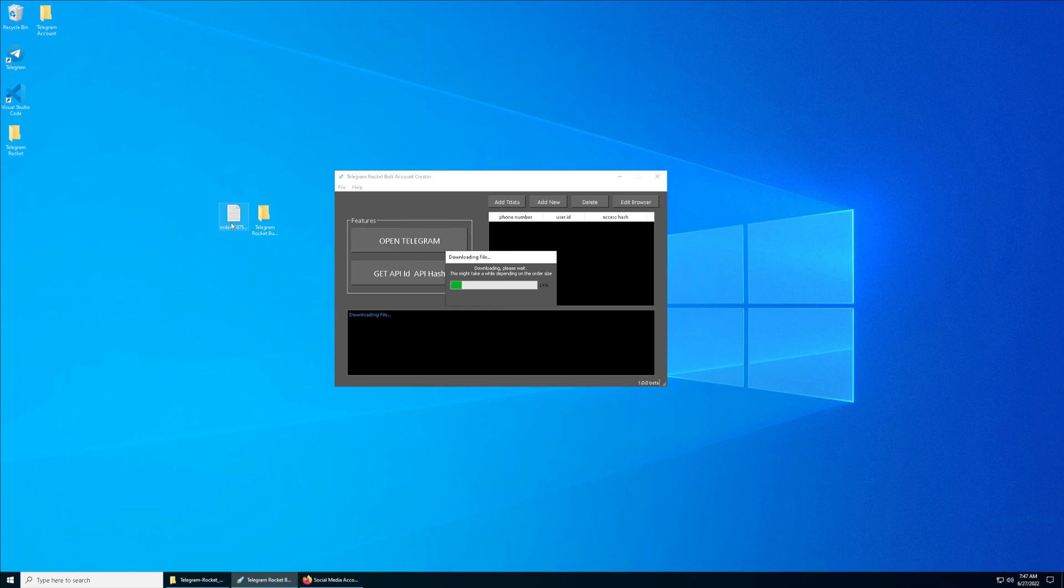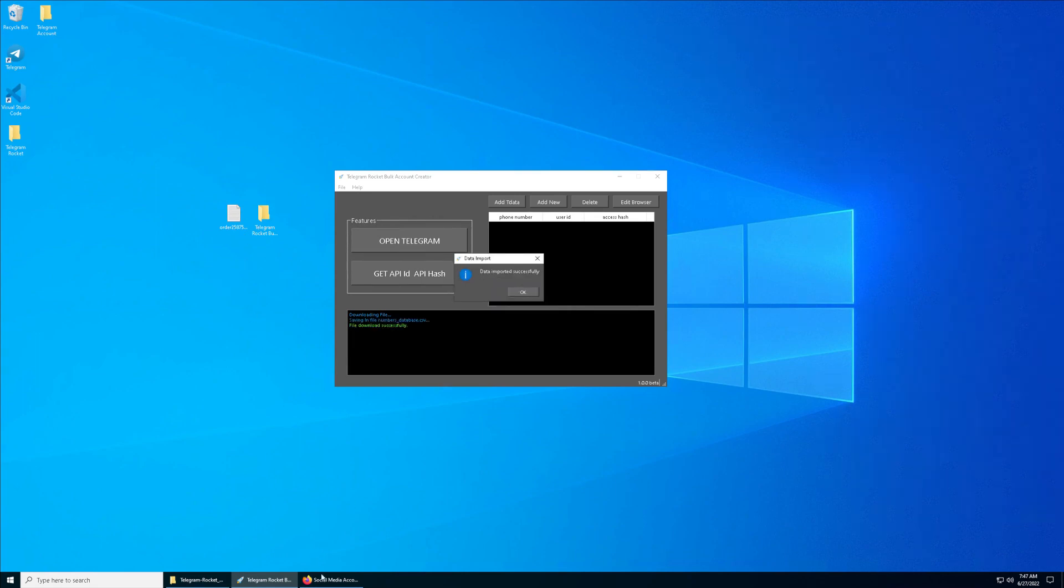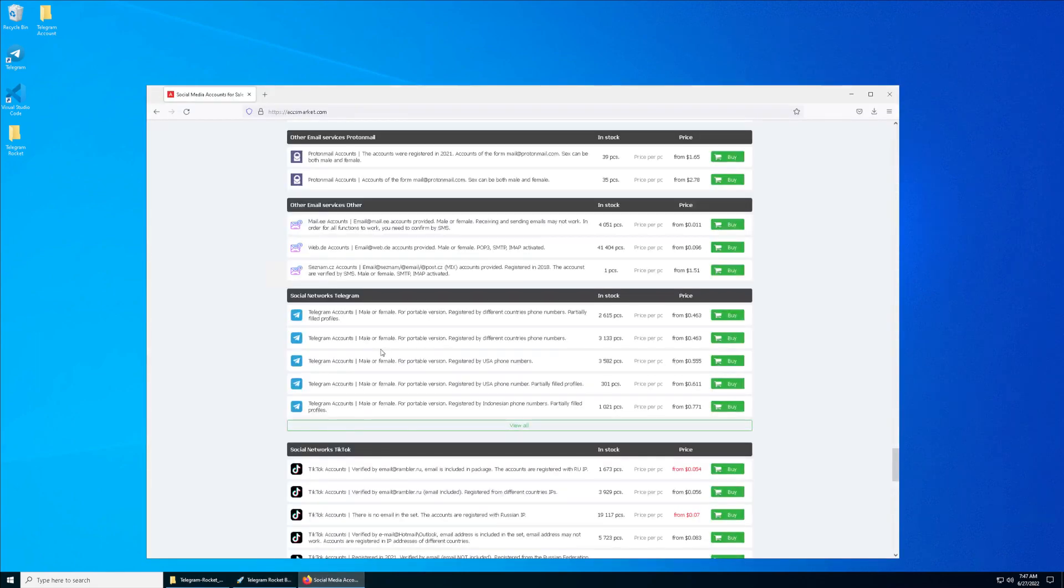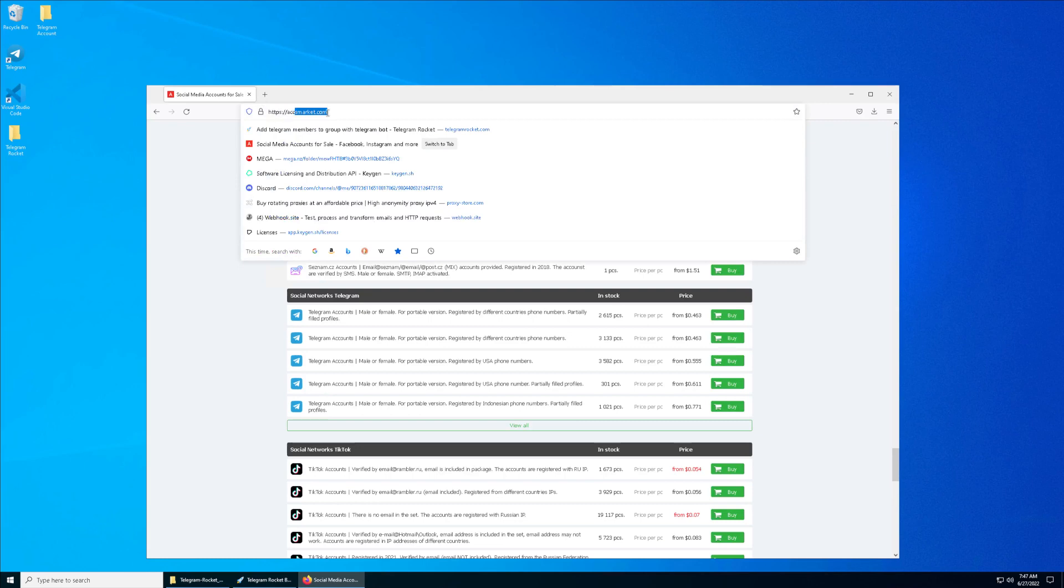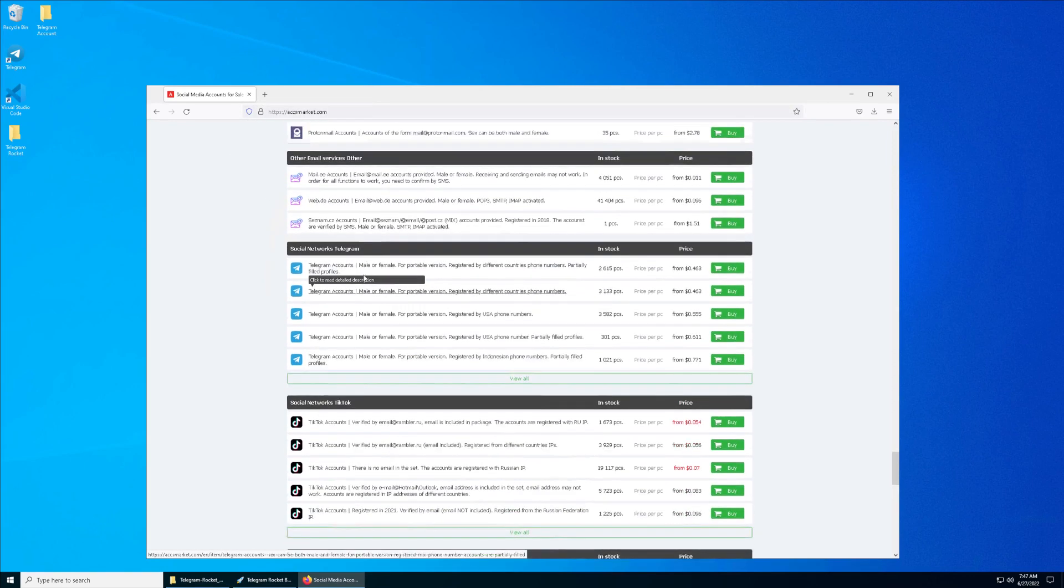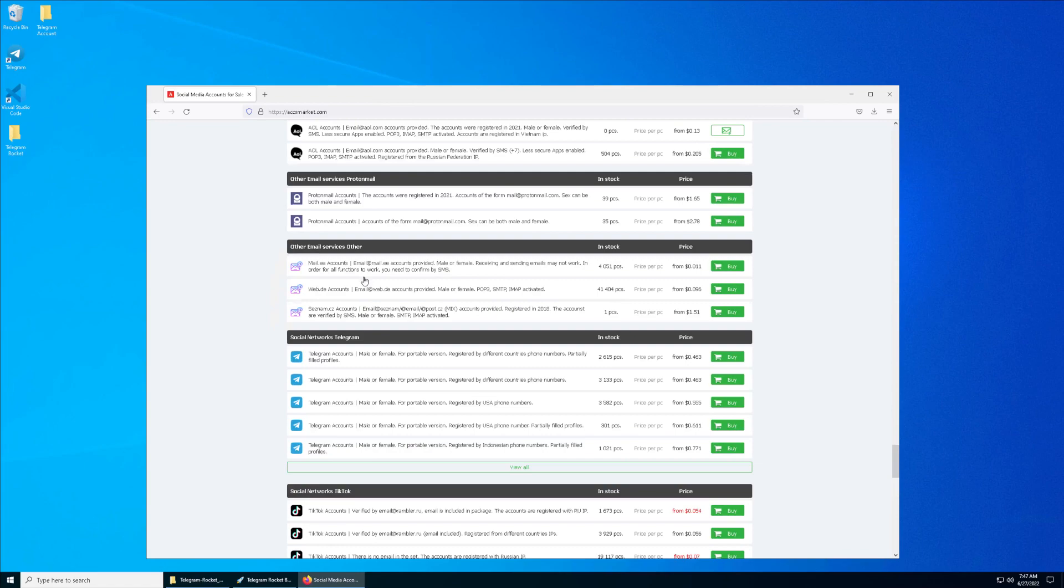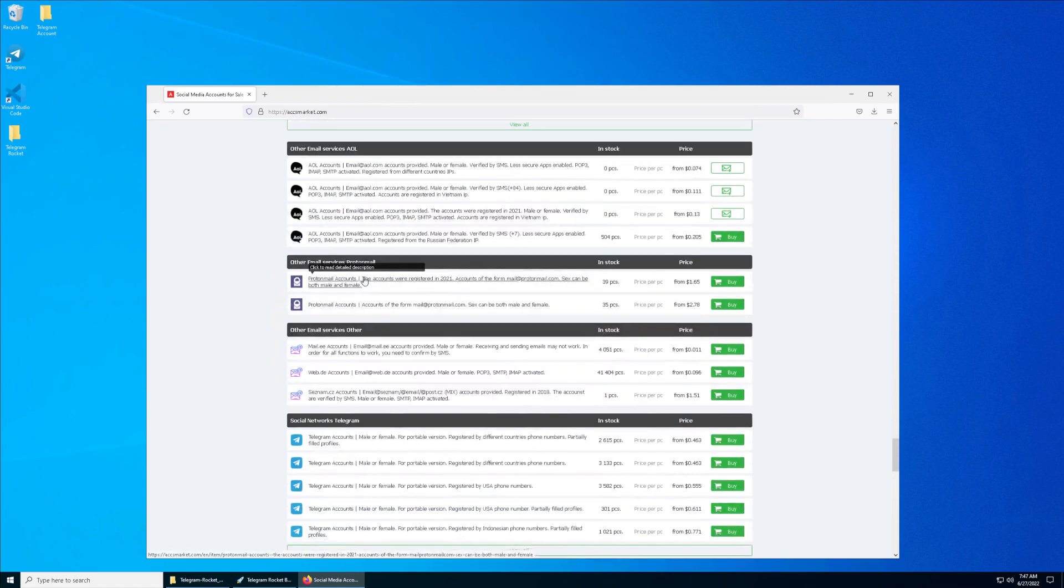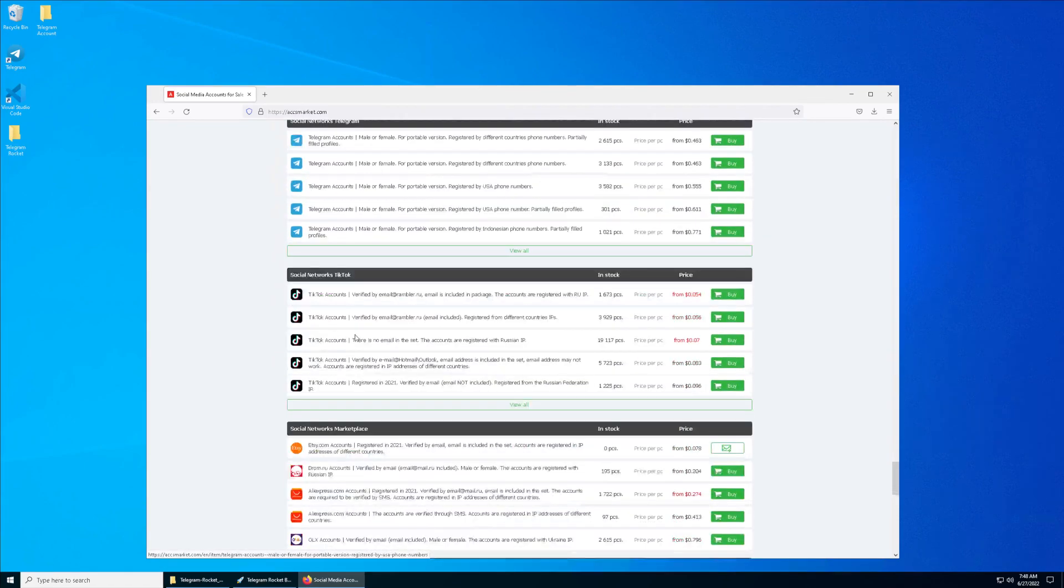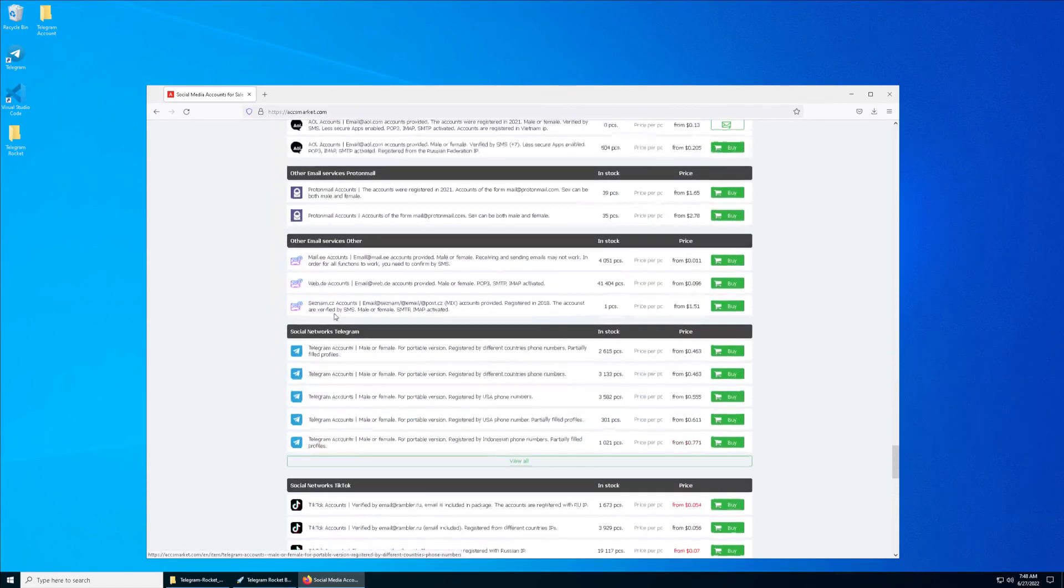Where can you get this file? Basically, if you want to get more Telegram accounts, you can always go to this website called ACCCS Market. They offer a variety range of social media accounts like Facebook, Gmail, TikTok, but we're going to take a look at the Telegram accounts they are offering.